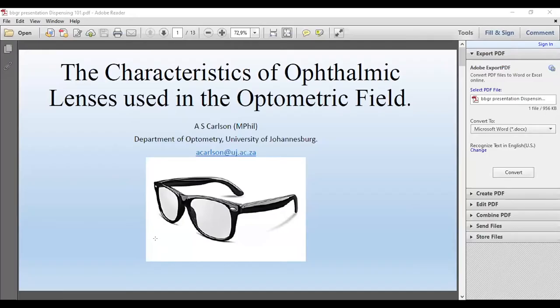As you can see, to start off with, we're starting off with Dispensing 101. And we're going to start right from basics. Very basics. So if you know nothing about lenses, you're in the right lecture.